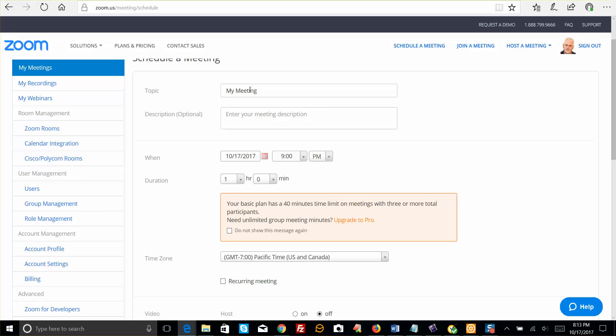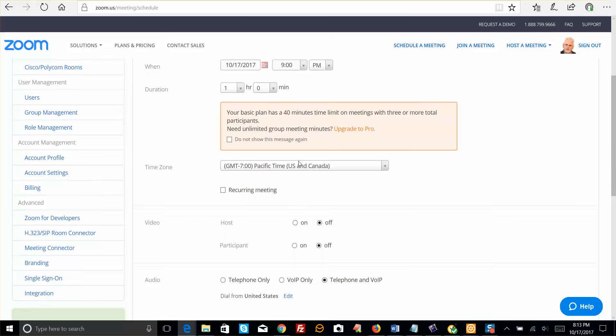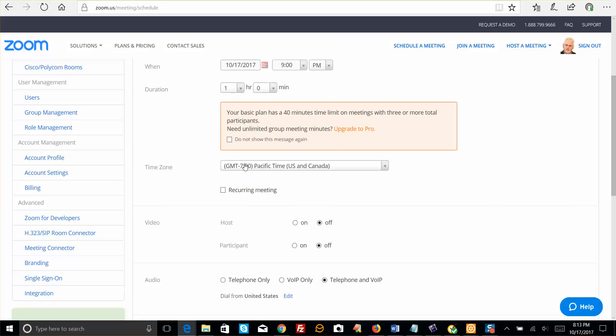You're going to enter your meeting name, the details, the time, when, duration, time zone.